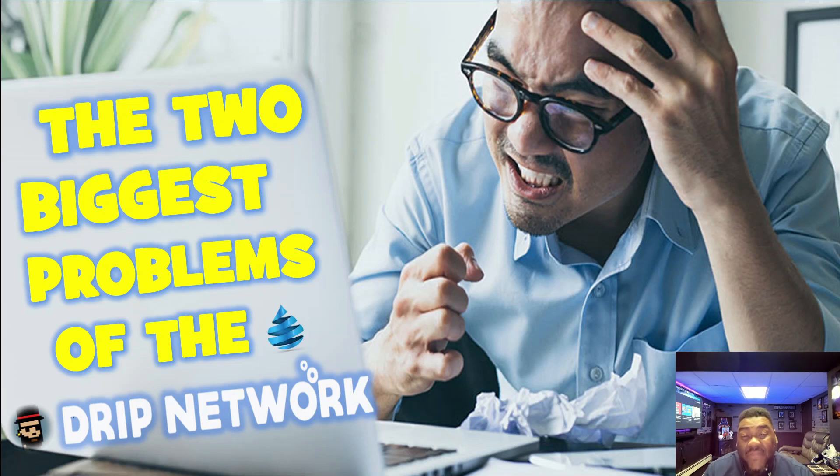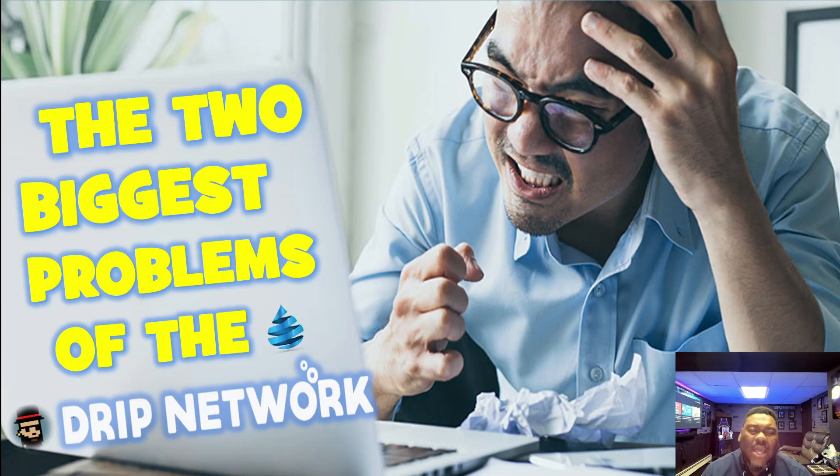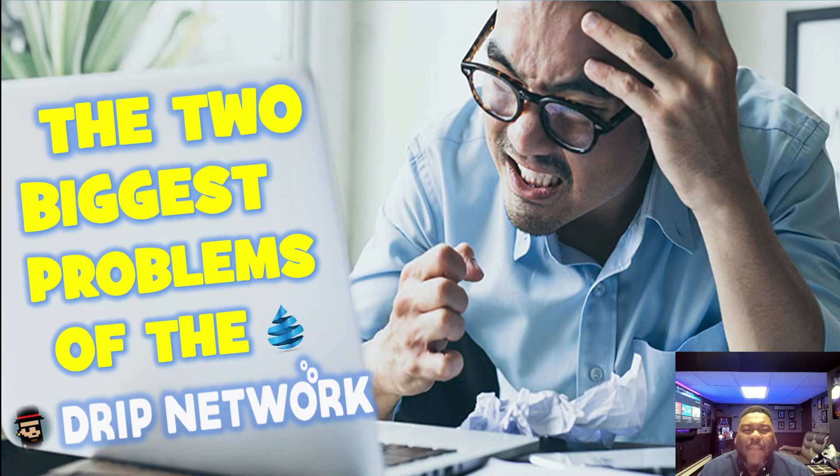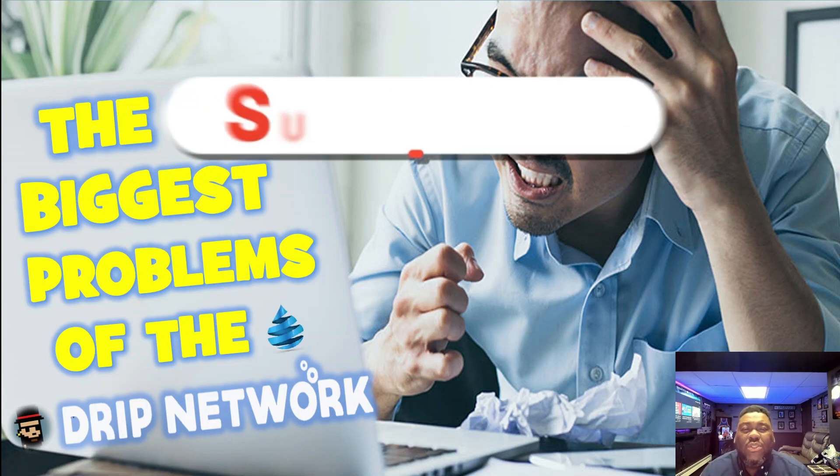We are specifically talking about the two biggest problems in the Drip Network right now. And of course, we are a family, a closed-knit community. So therefore, when we see problems, we got to bring it out to light so we are able to address it and find some solutions.